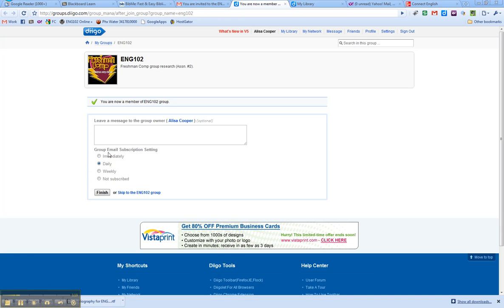So what you want to do is type a message in for me, say this is, and then put in your name. I'm going to say my name is Allison. And I just joined the group. Okay, so that way I know that you made it in.